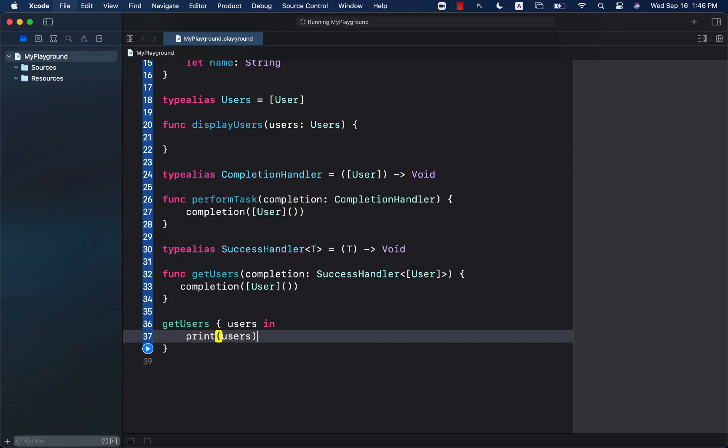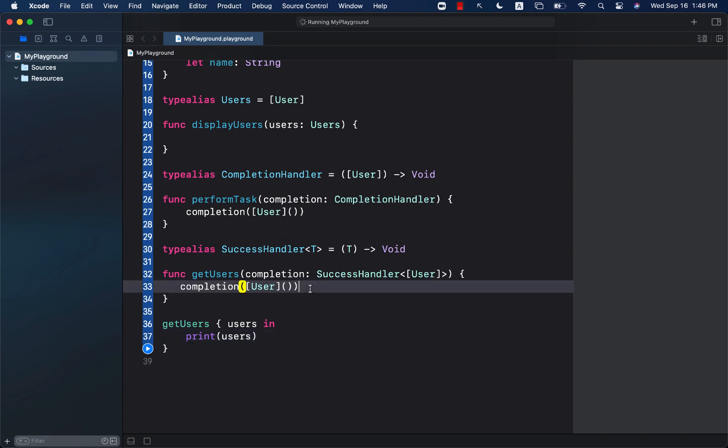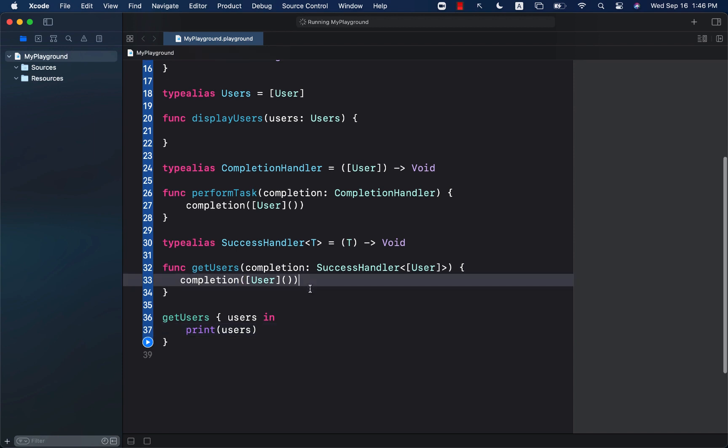So in this case, you have seen how we can use generics in type alias. Type alias is a friendly way of defining or giving a friendly name to a type.